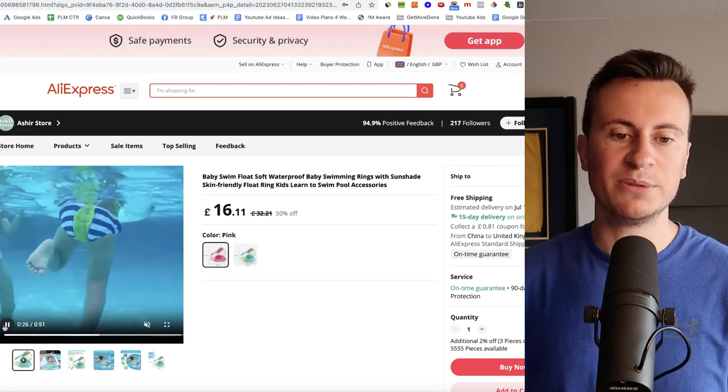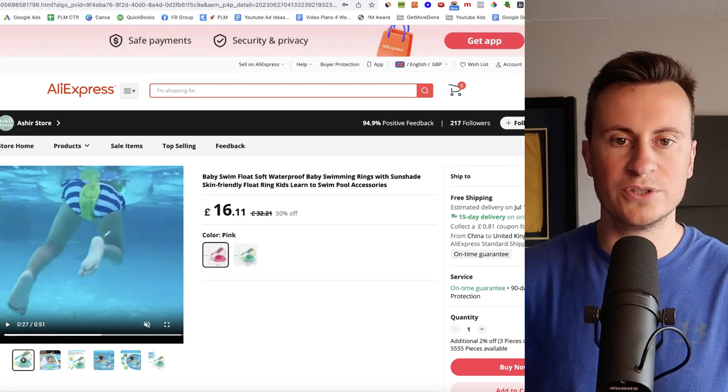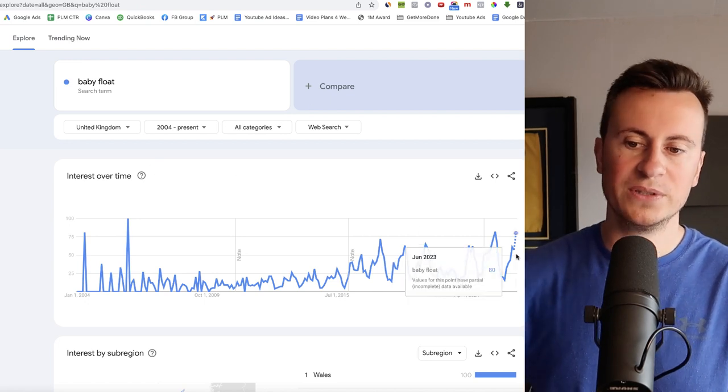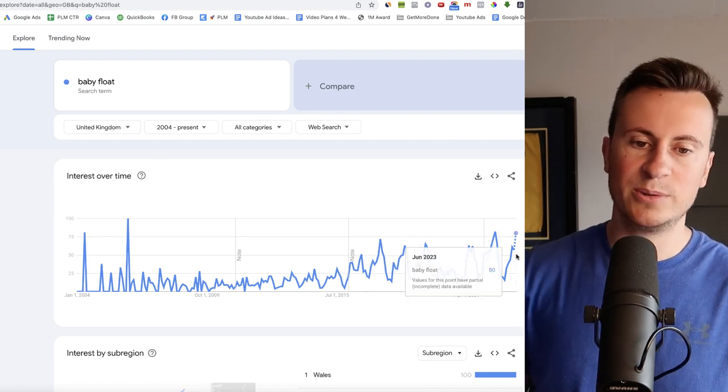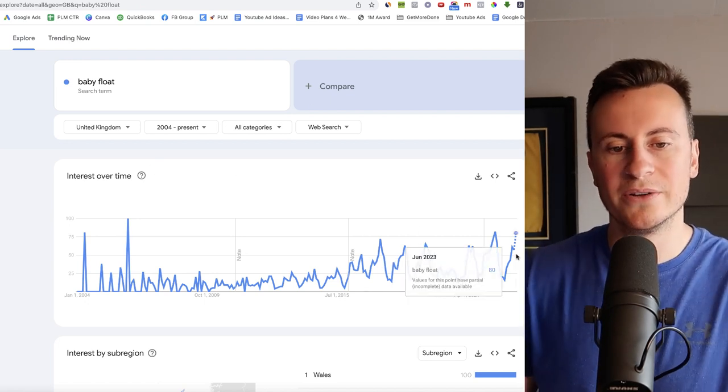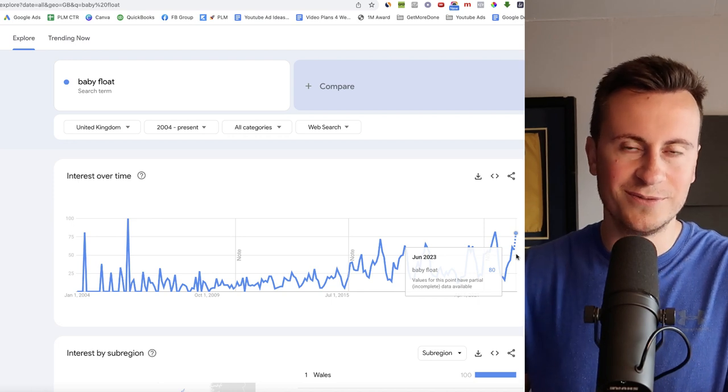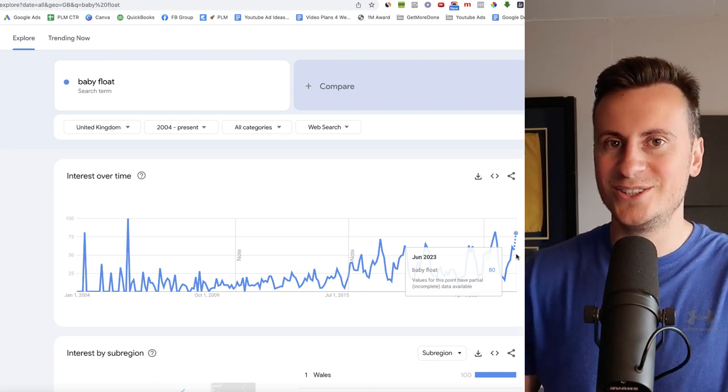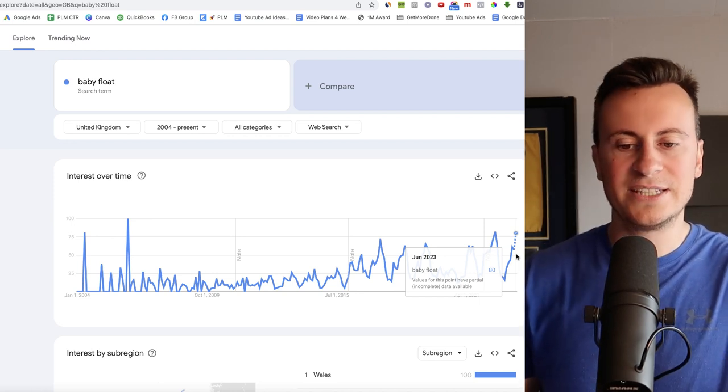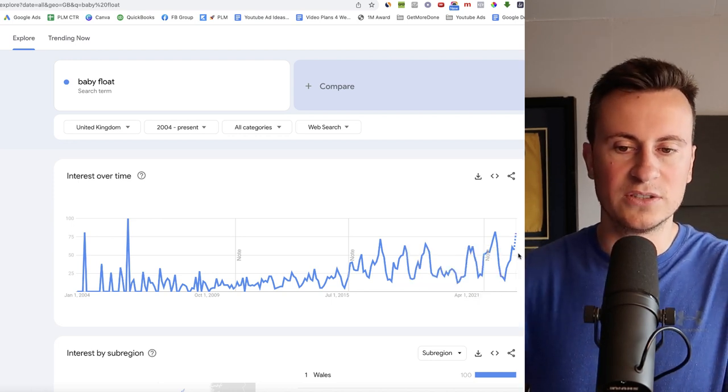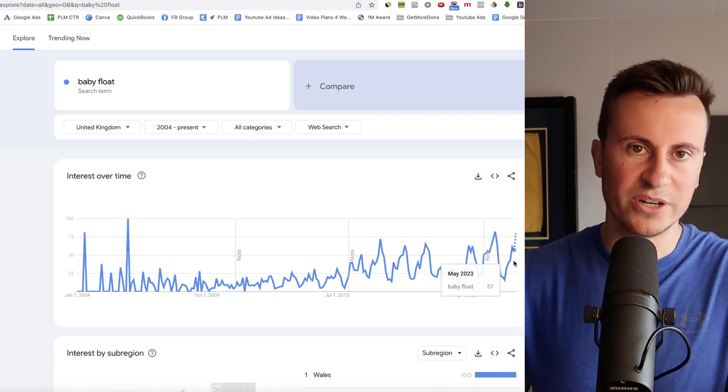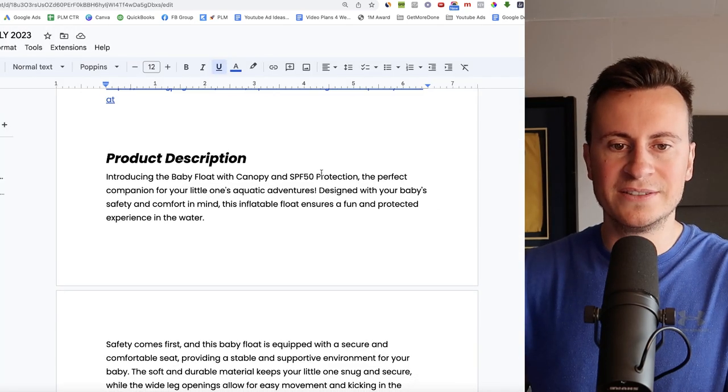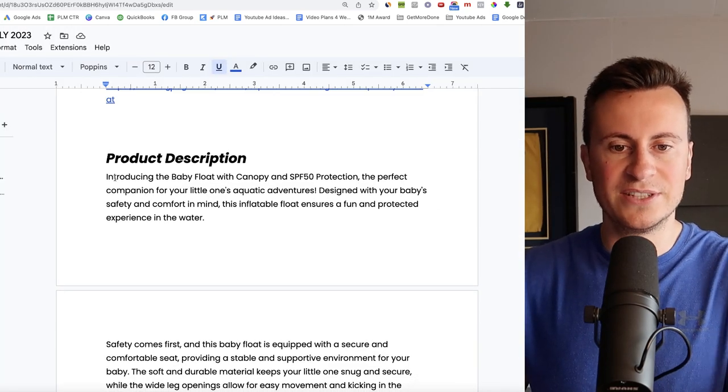However the way it kind of secures itself or attaches itself to the person using it as you can see there with the different straps, they are a pretty good product. Given the time of year as well, if we just jump on to Google Trends we can see baby float is currently on a breakout approaching the most popular it has been since 2004 in the last 19 years or so. So I think it's pretty safe to say that lots and lots of people are looking for a product like this one.